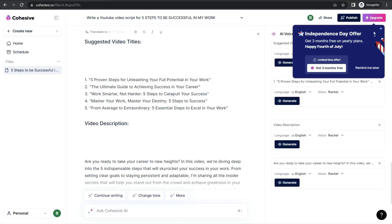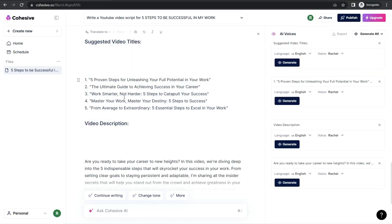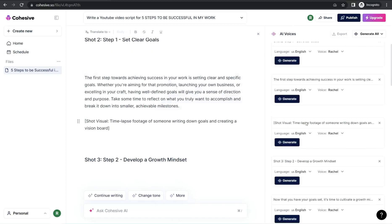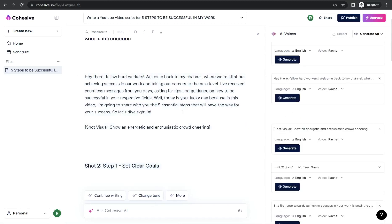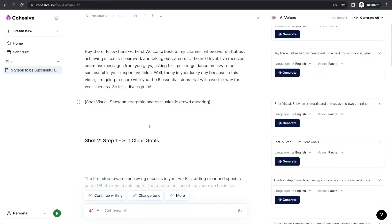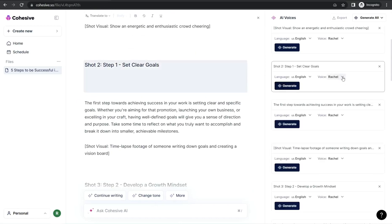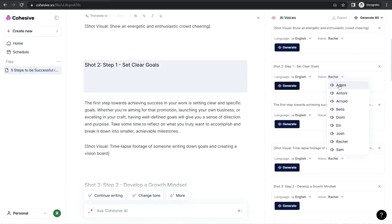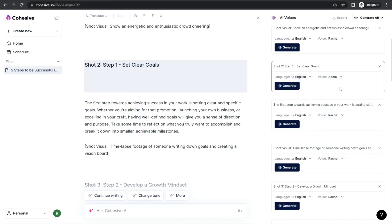If you want to be even more amazed, go to the right panel to generate a voice over for your YouTube video. Here you can find amazing natural voice overs you often find on popular websites. Select a section — like this introduction or step one — then choose from the dropdown: Adam, Anthony, Arnold, and so on, in different languages. For example, let's select Adam, the most popular voice you hear on TikTok and YouTube.